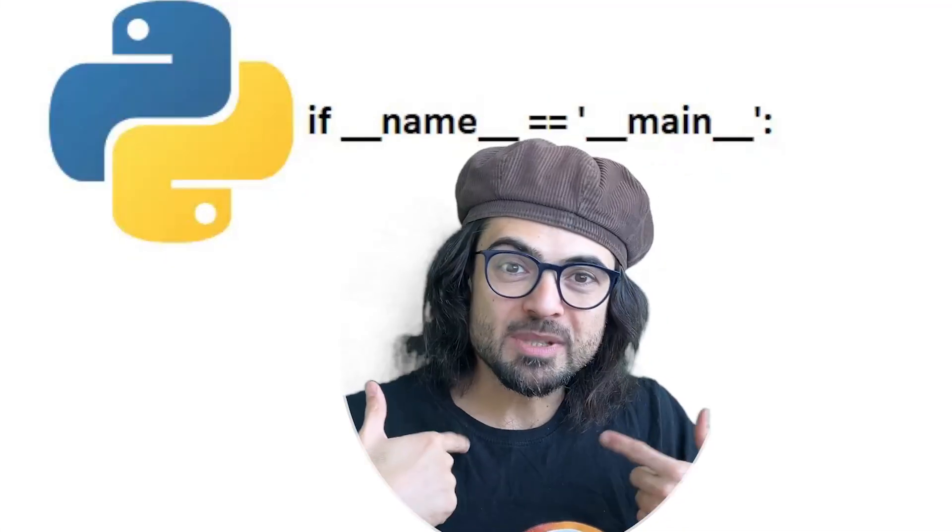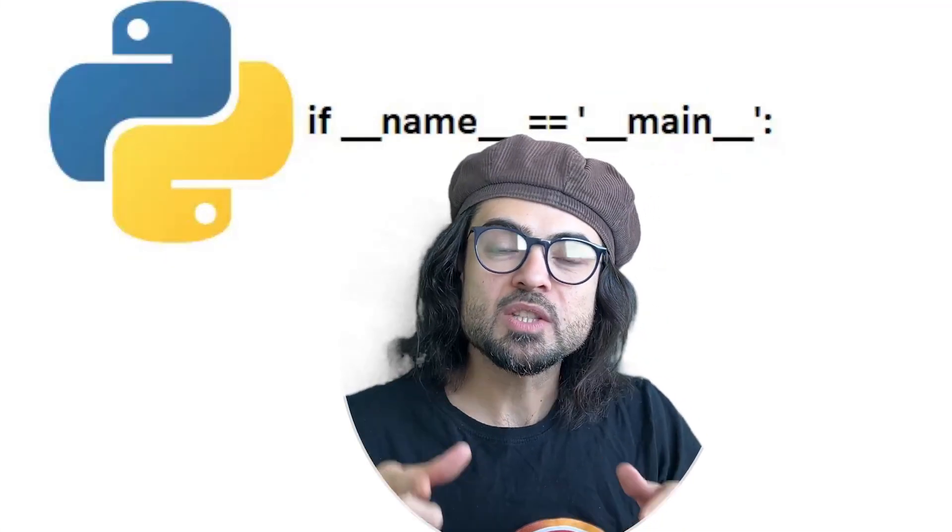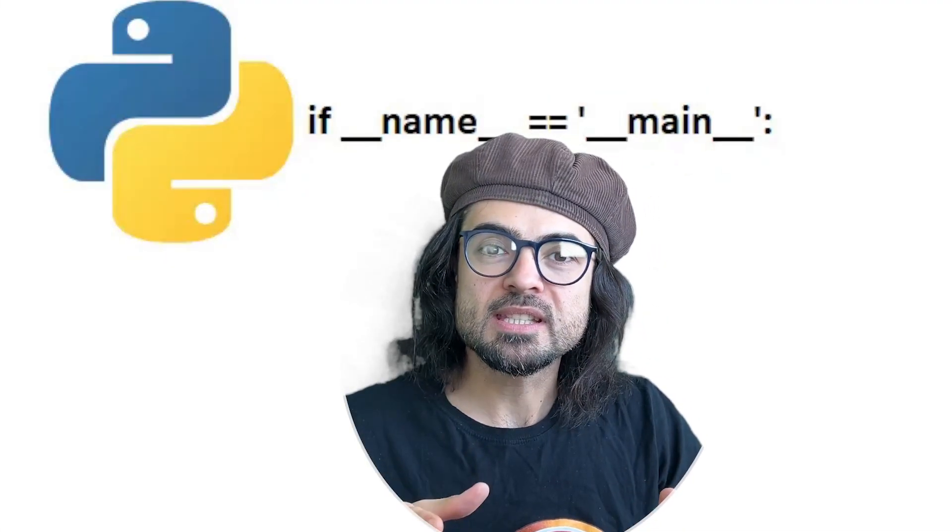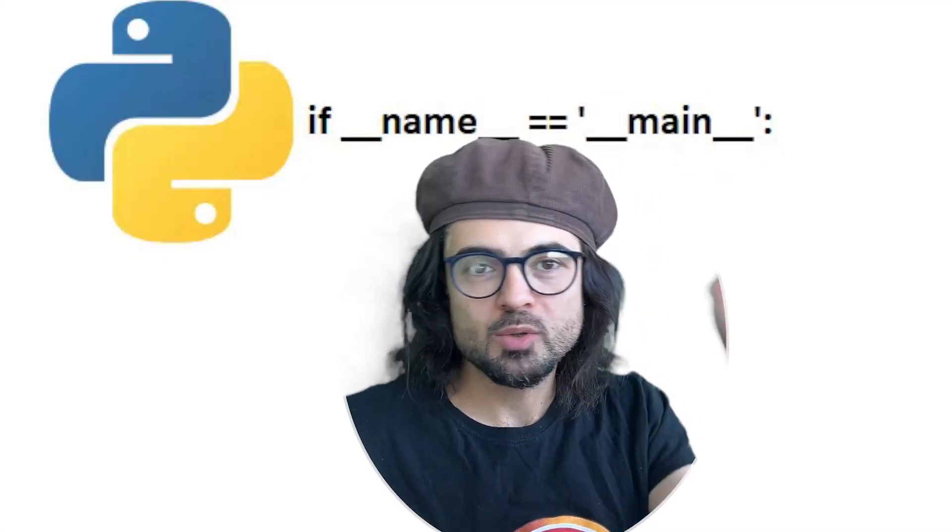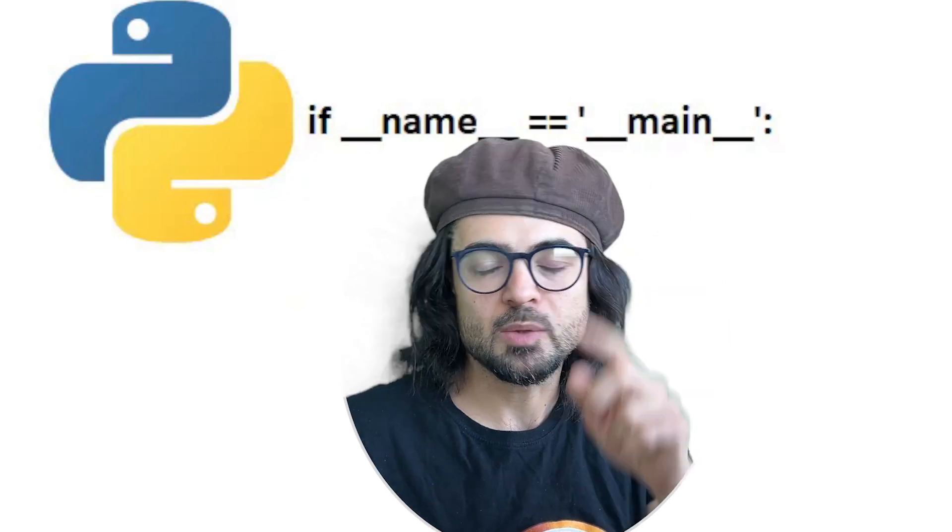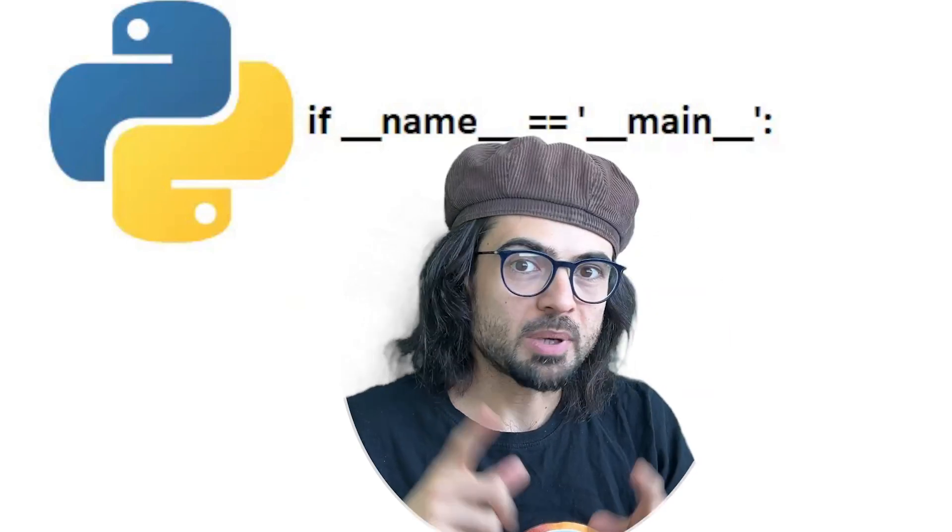Hey guys, my name is Amin and in this video we're going to see why we are using this line when we are coding in Python.